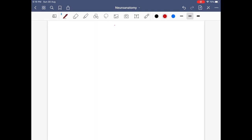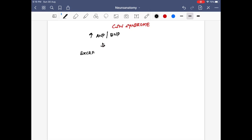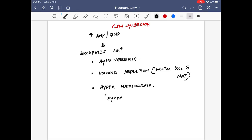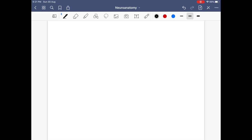Cerebral salt wasting syndrome happens due to increased levels of ANP or BNP — the natriuretic peptides — leading to excretion of large amounts of sodium in the urine, causing hyponatremia. Volume depletion also occurs because sodium takes water with it. The result is hypernatriuresis and volume depletion, which leads to hyperosmolar urine.